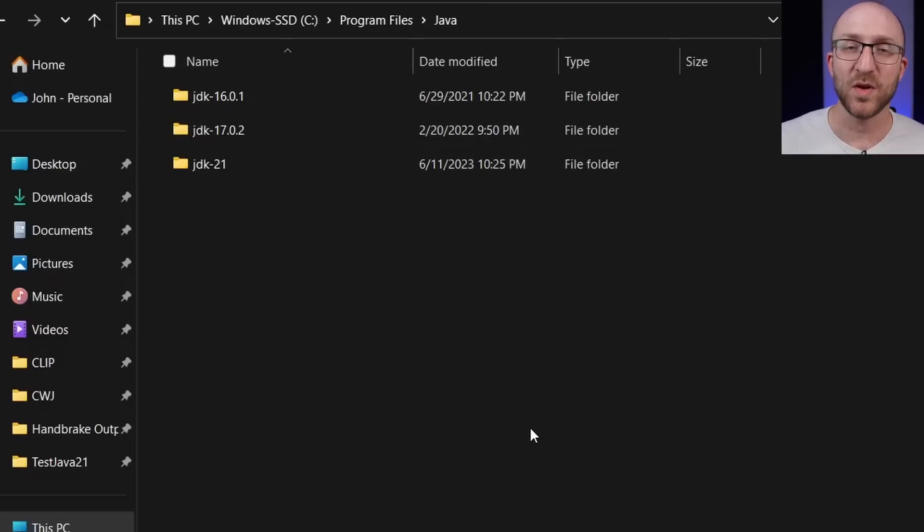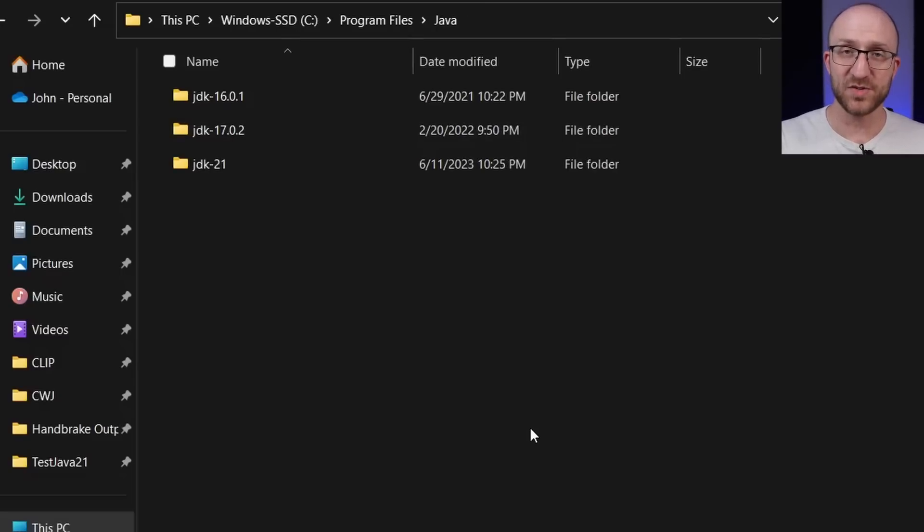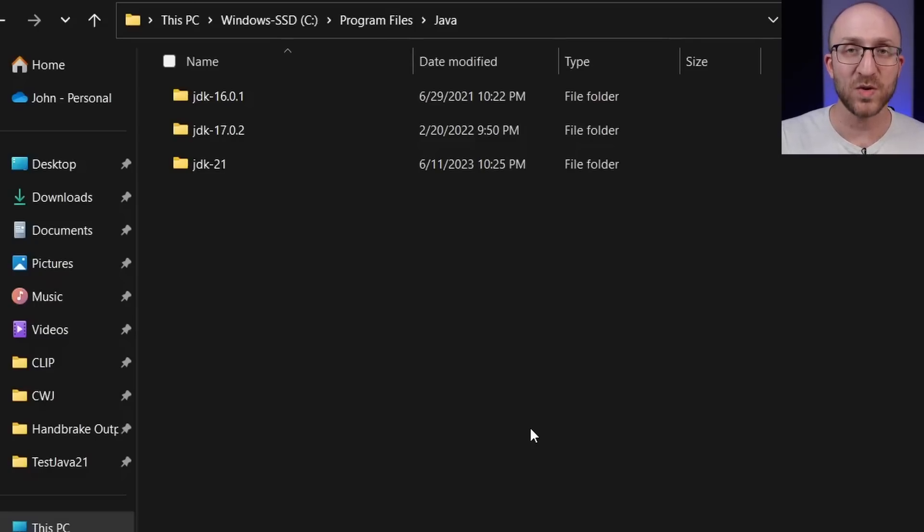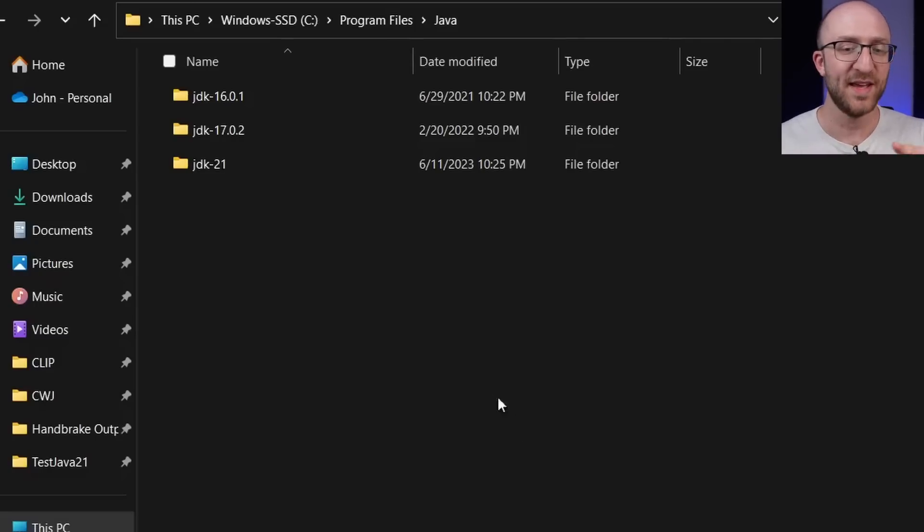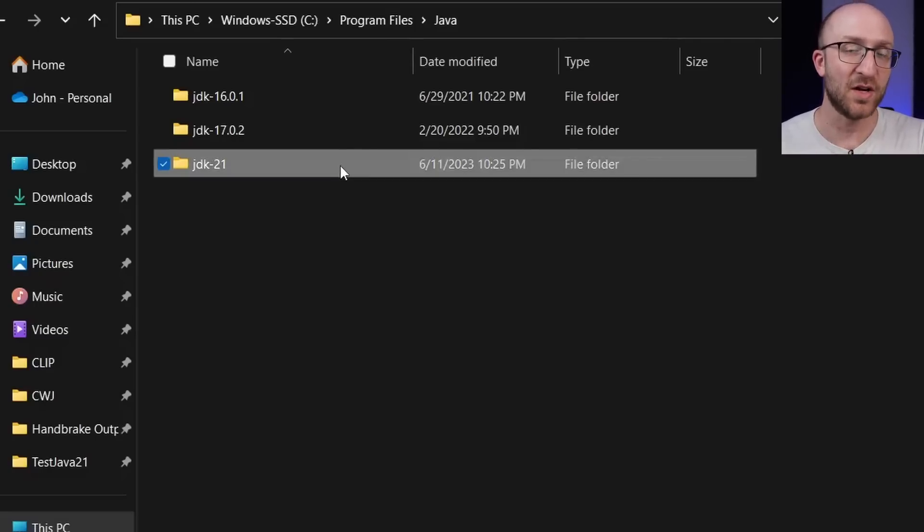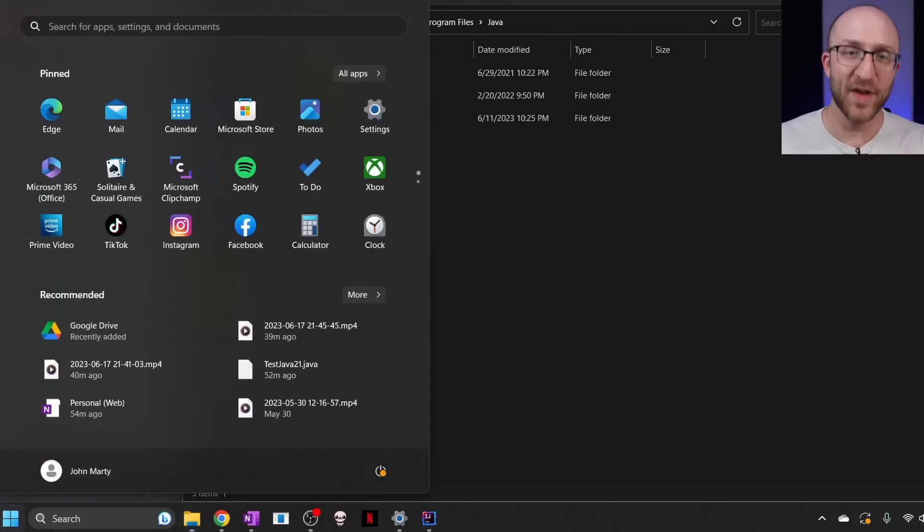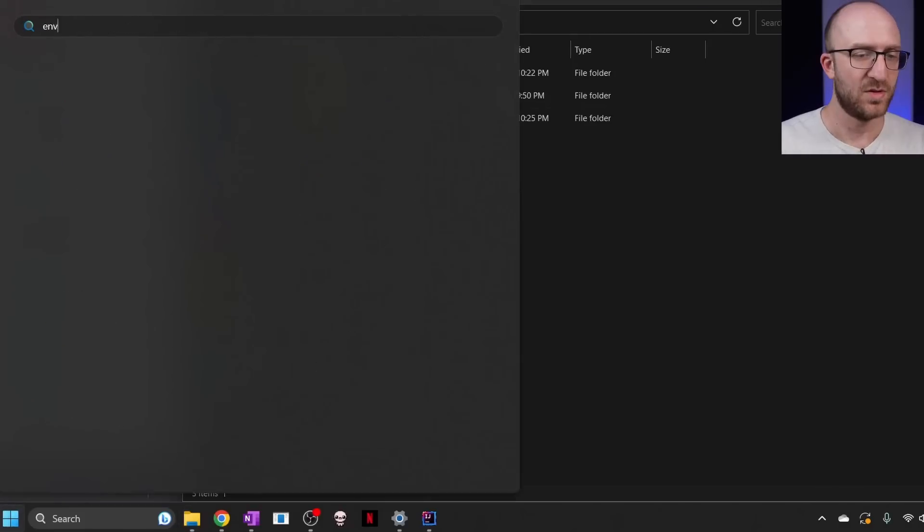Now I'm running Windows. So in my case, after I have this extracted, I need to tell Windows that when I run Java commands, that's where I want it to look. So to do that, I have to set an environment variable.